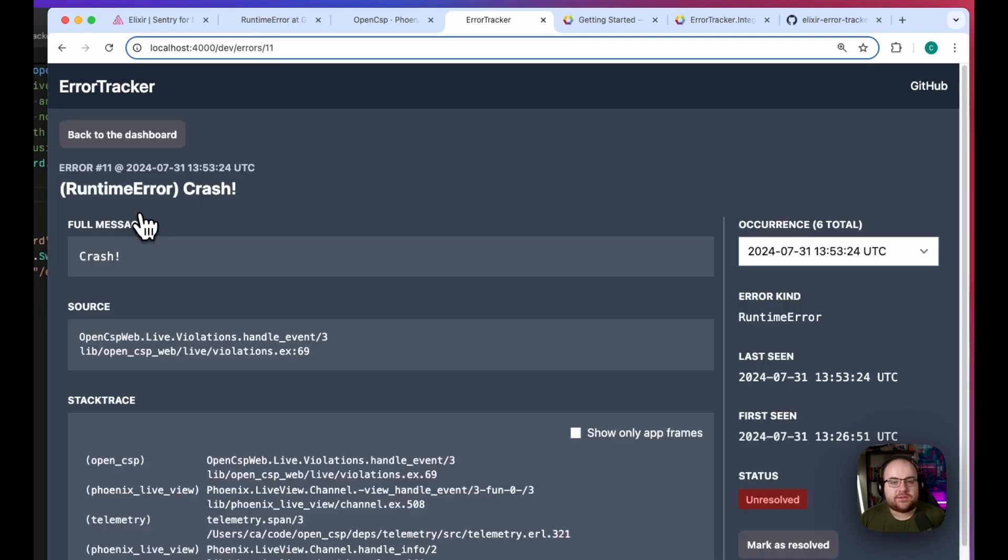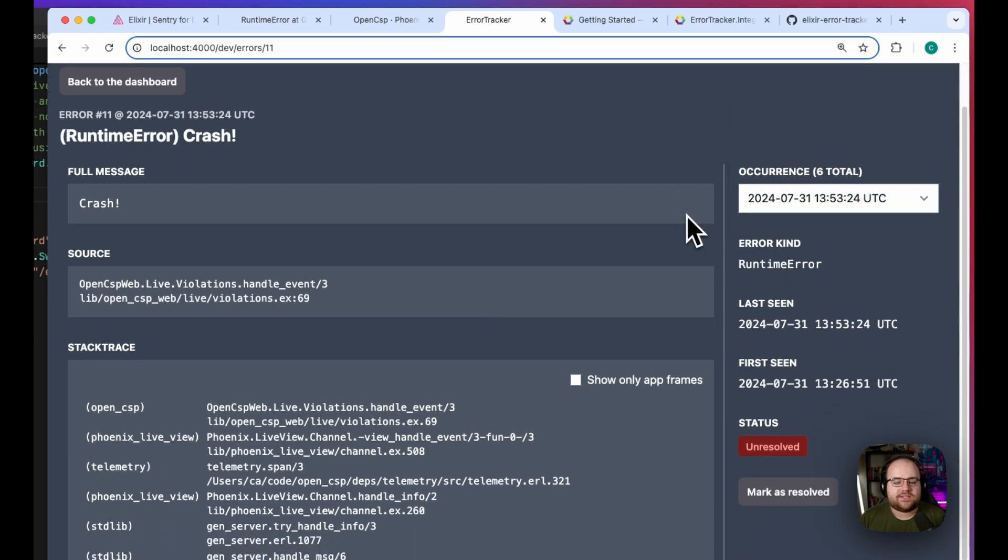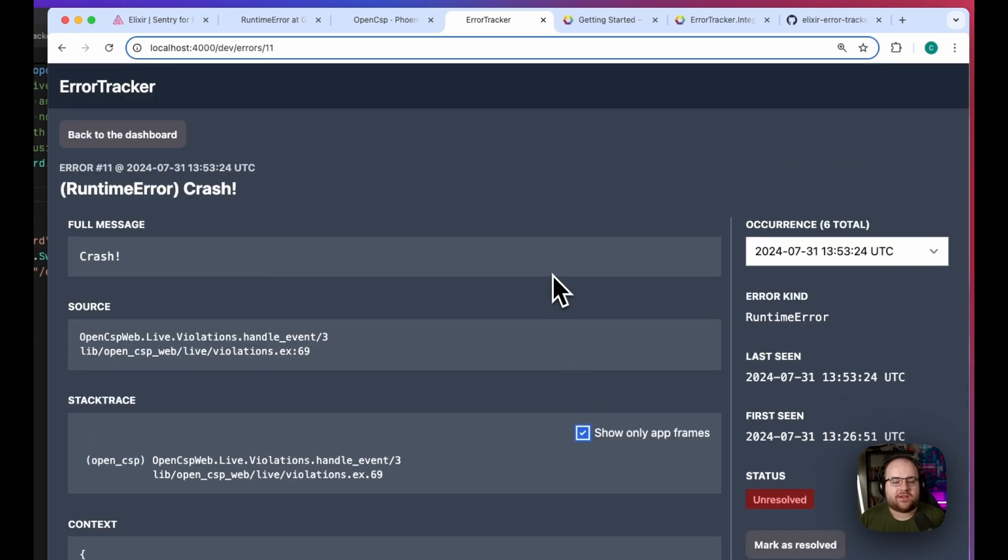By clicking into an error, the details of each occurrence are made available. It's possible to collapse the stack trace to only show your own application's errors, if that's helpful for you.